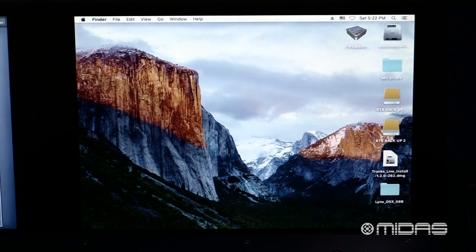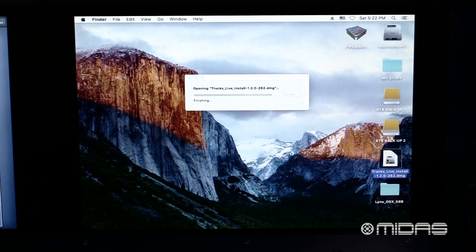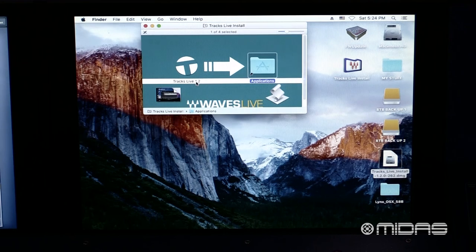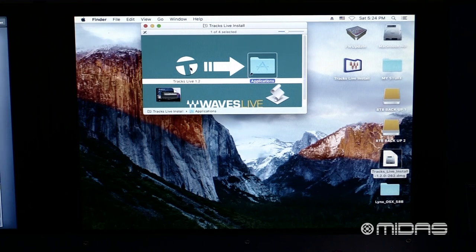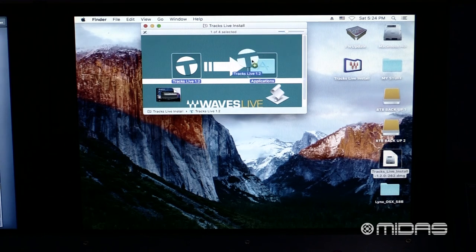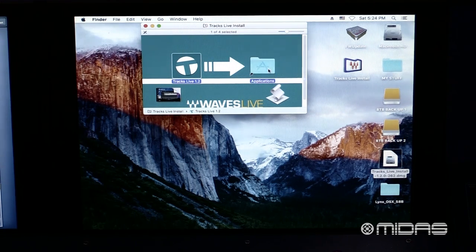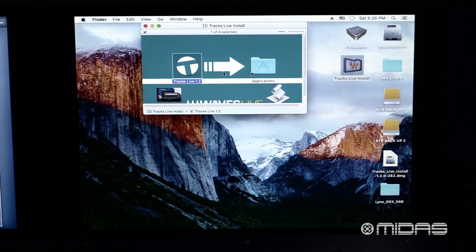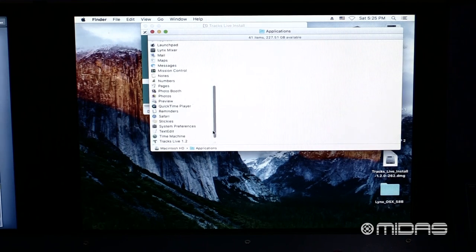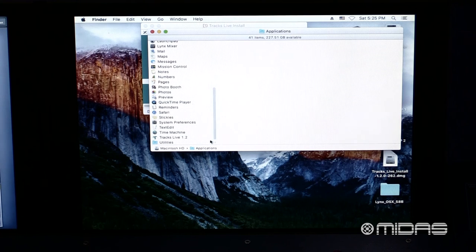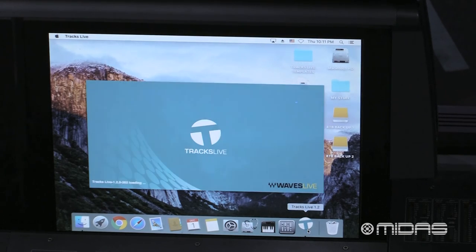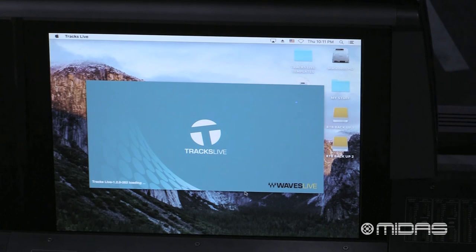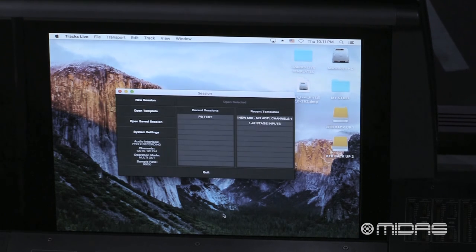Here, we have the install file for our Tracks Live. Let's go ahead and initiate that. Now the installer window is open, we can drag the Tracks Live application into the Applications folder. We can go ahead and open up the Applications folder. Here, we can scroll down to Tracks Live. I like to keep Tracks Live down here on my toolbar for easy access. So now, we can click on Tracks Live to launch it.